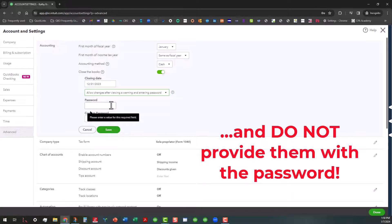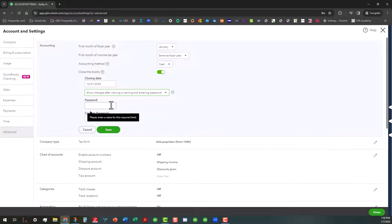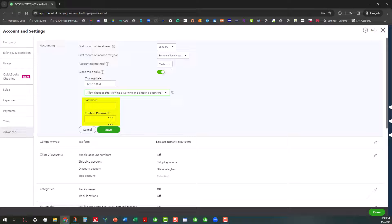So whatever the password is, you want to make sure you enter it in this field and then you will confirm this password. And I'm not going to actually go through this process of saving all this, but once you do that, you save all this.